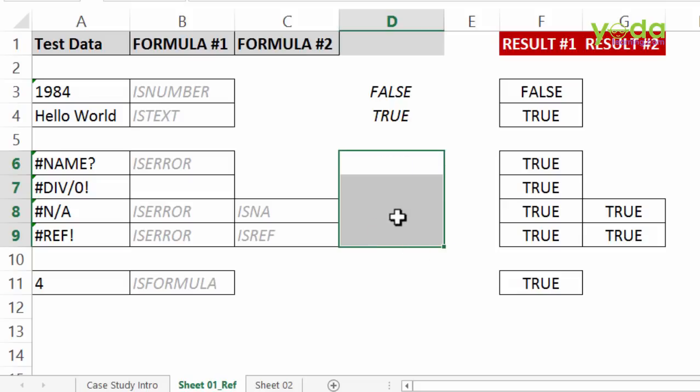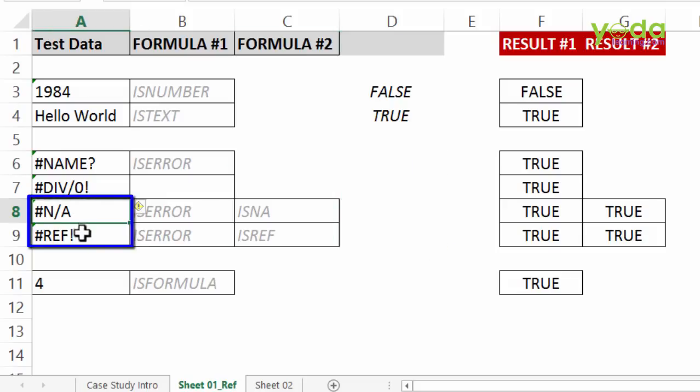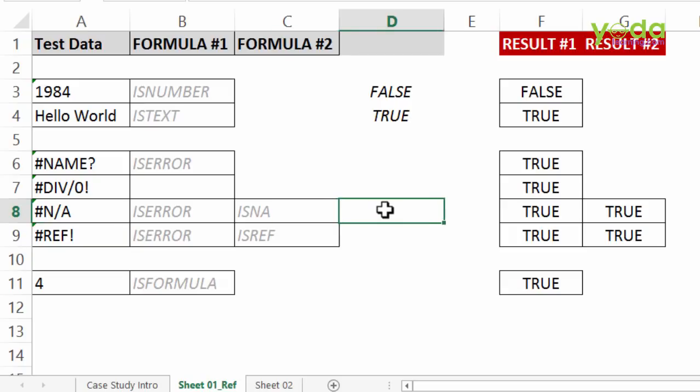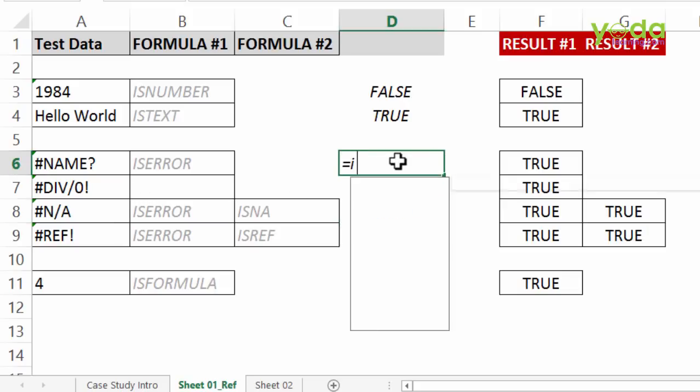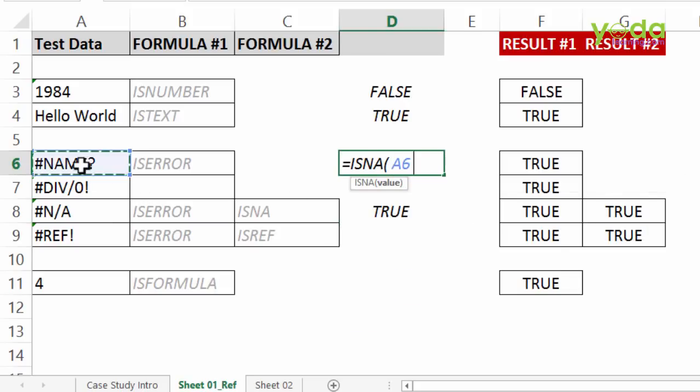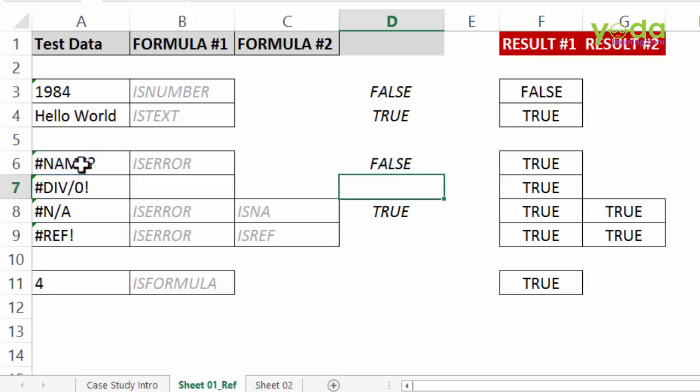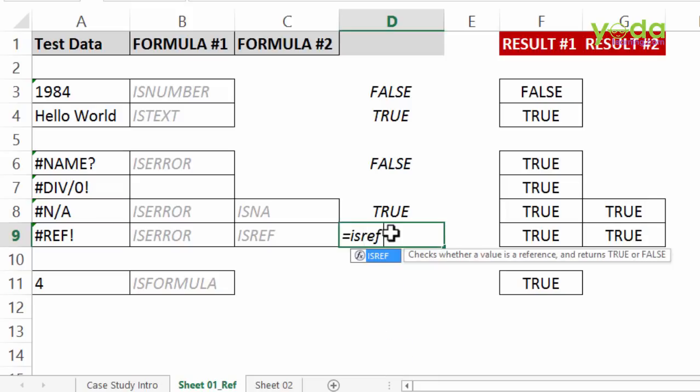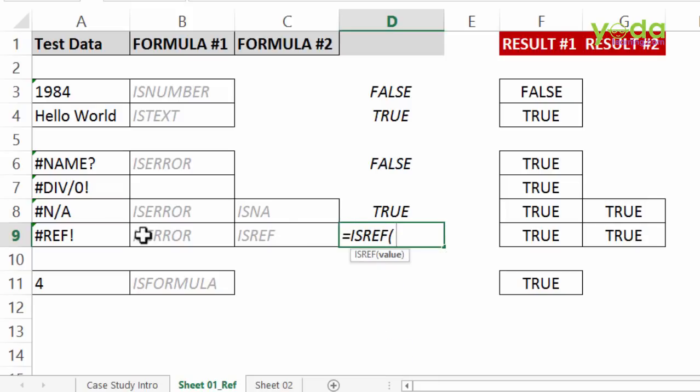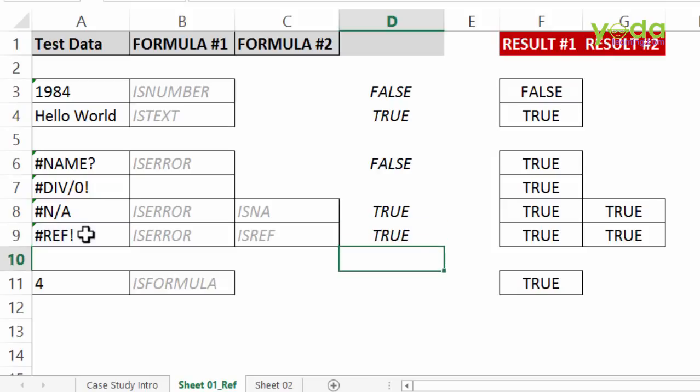Now specifically for two given errors that is N/A and REF error we have two separate formulas called ISNA and they only detect whether the formula error is in N/A. Now had I asked the same question ISNA to one of the other formula errors it would have shown me false. Similarly I have something called ISREF. Now this ISREF has been a newly introduced formula. I check out this cell, close the brackets, enter.